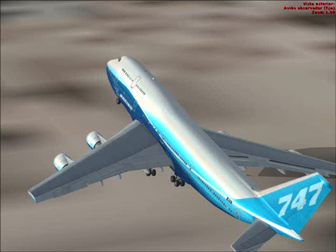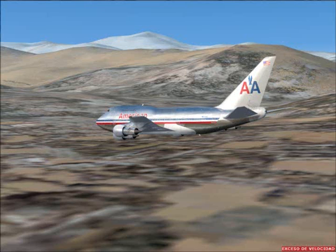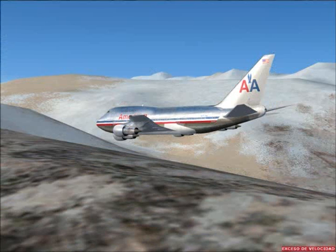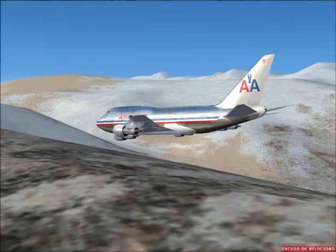Bank angle. Bank angle. Minimums. 500. 100. 50. 40. 30. 20. 10.